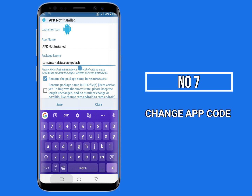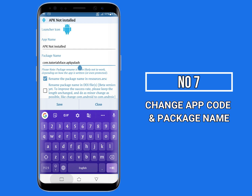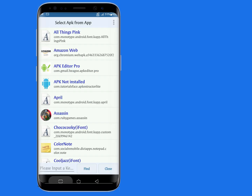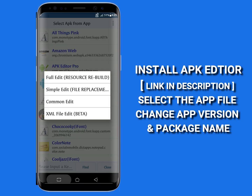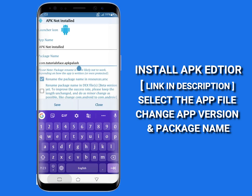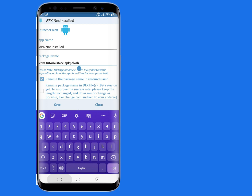Number seven: change the app code and package name. Install APK Editor on your Android, select the app from APK file, tap on Common Edit, change the app codes and change the package name. After that, save it and install it on your Android.